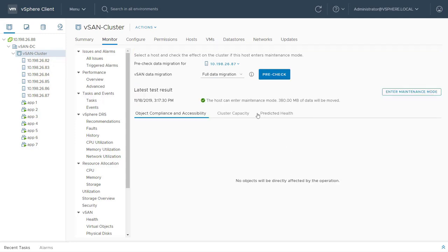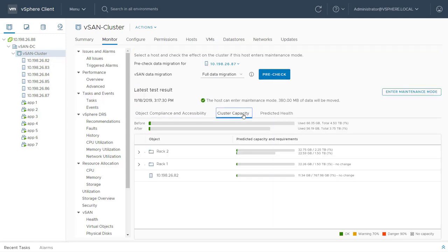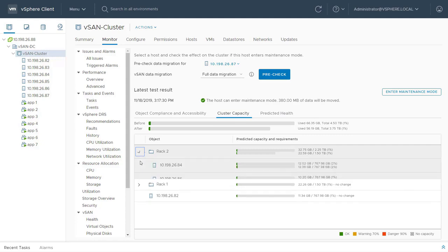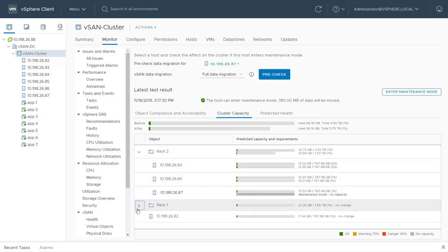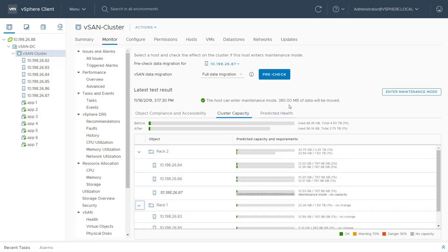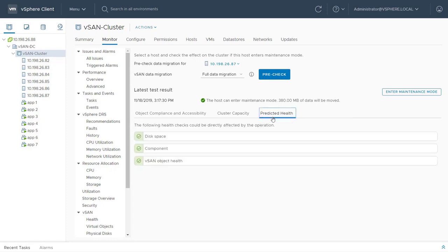The test result says the host can be safely placed in maintenance mode and all the data will be moved to other hosts in the cluster. I also have the option to verify the estimated impact on the object compliance and availability within the vSAN cluster on the cluster capacity and predicted health tabs.